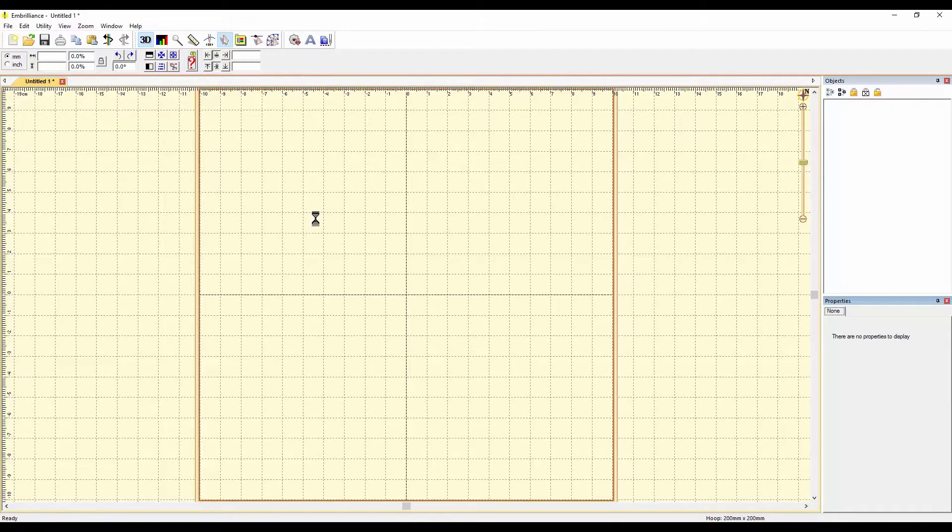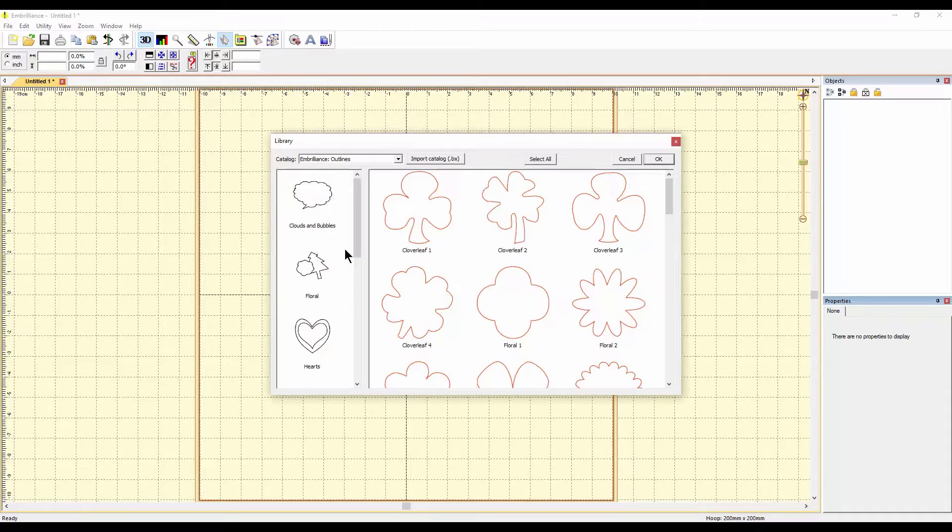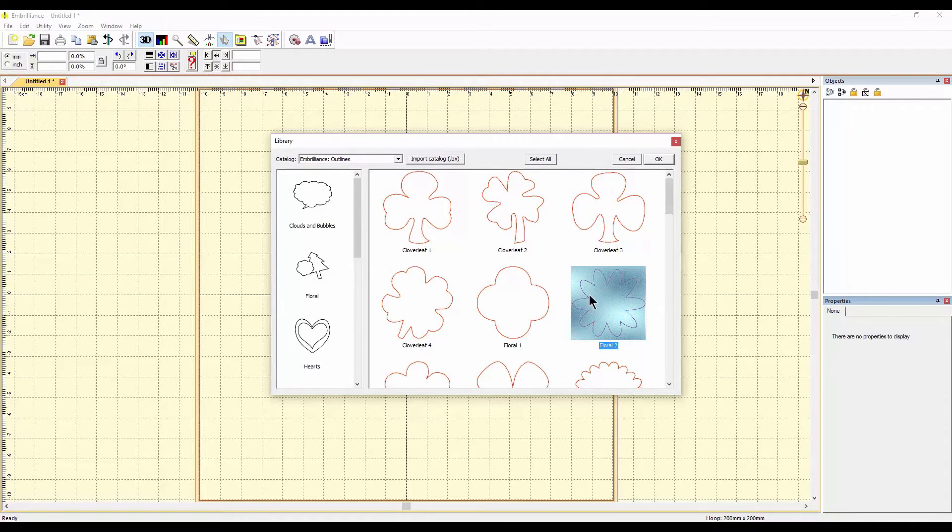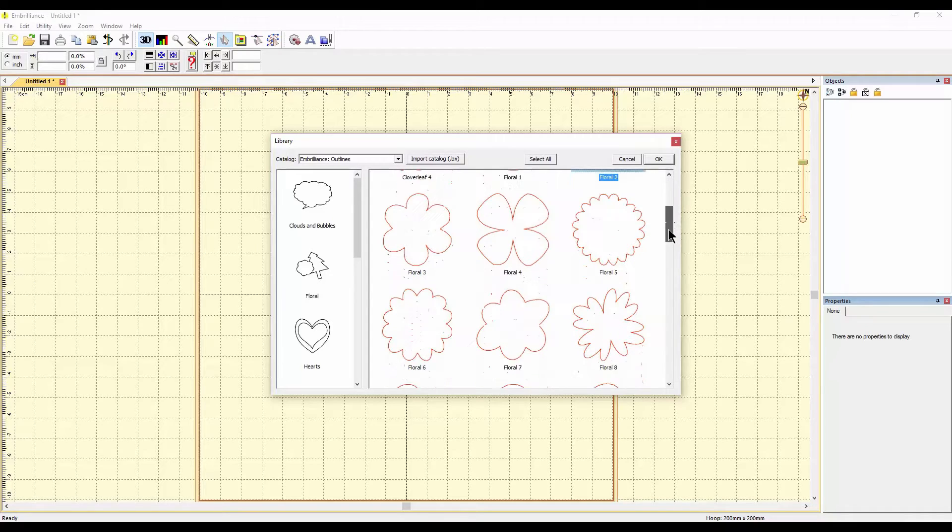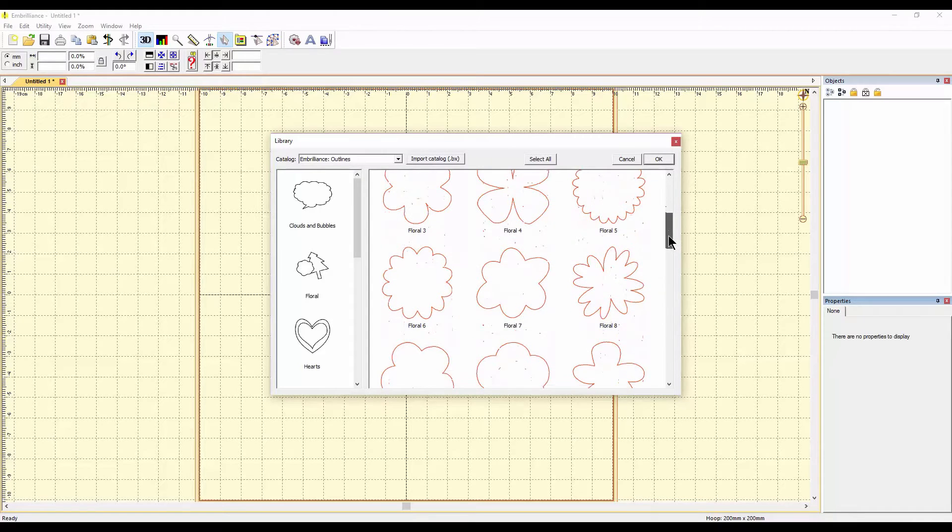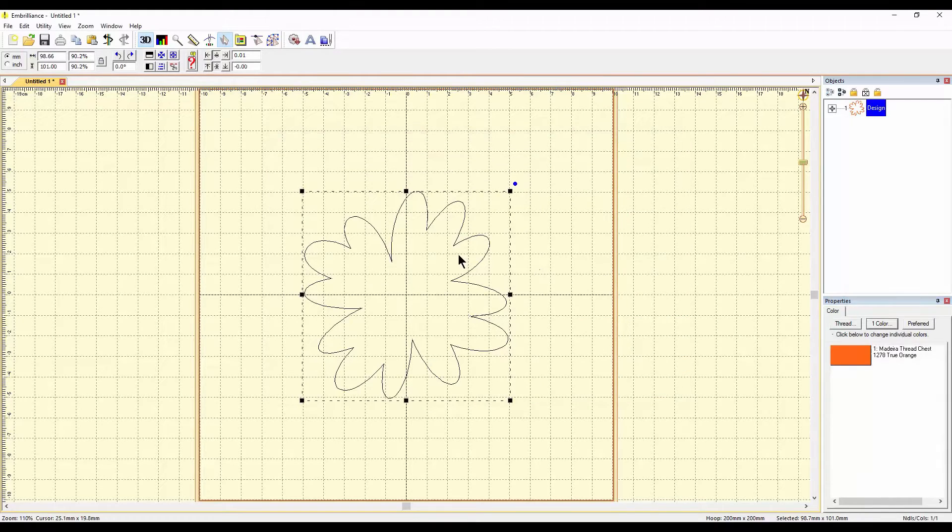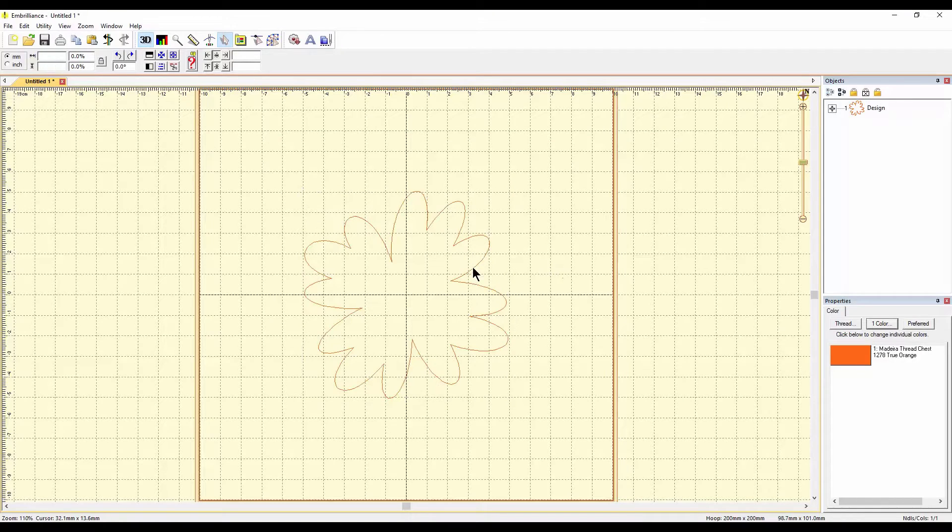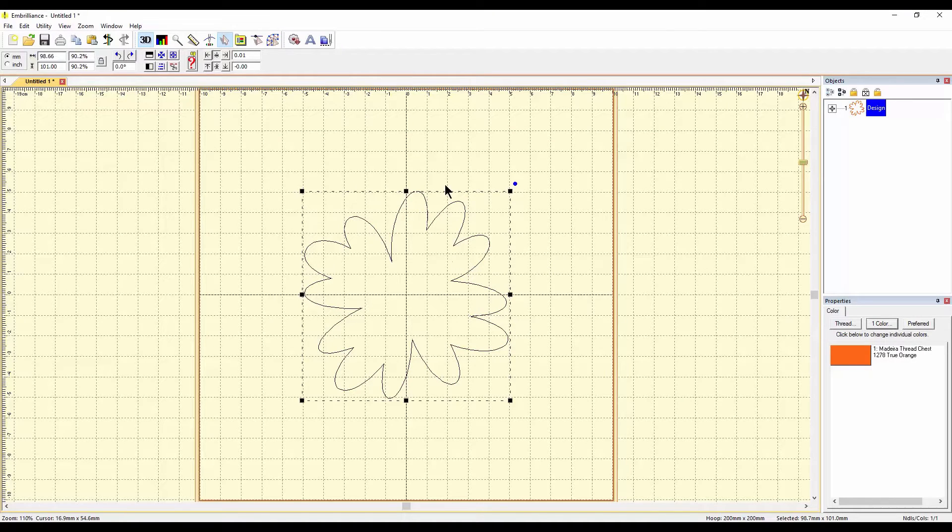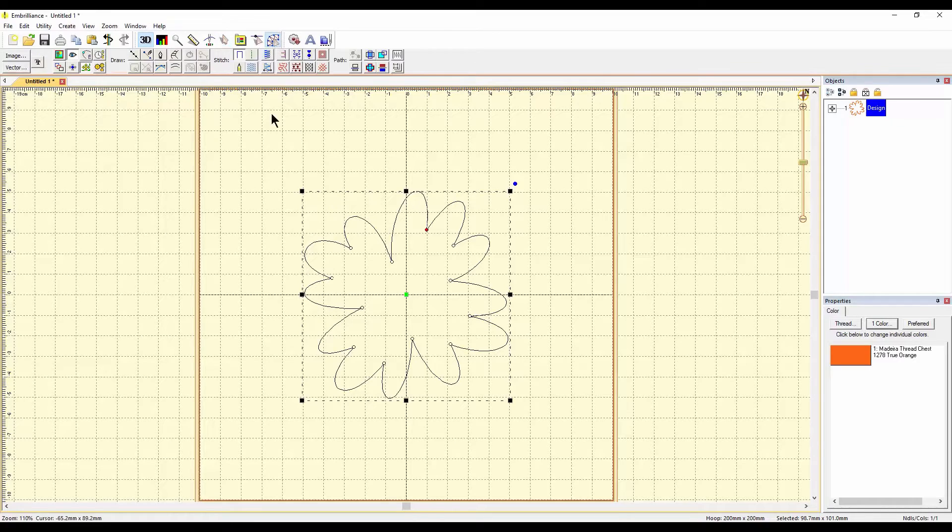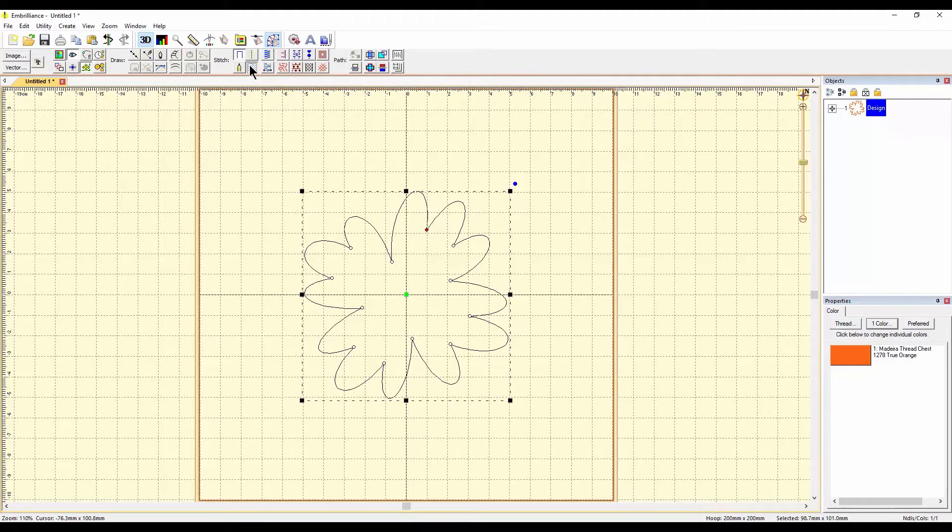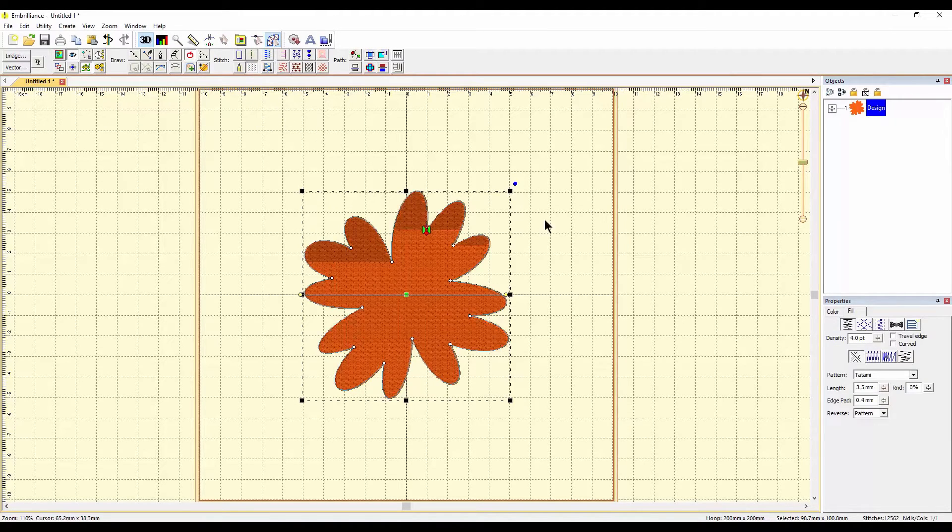So let's go into our library. Let's pick the flower. I guess we can do the same flower or do you want to do something different? We can do Floral 8. Double-click on it, brings it in, so right now that's just a vector graphic, there are no stitches on it. So let's go into stitch mode and let's just make it a plain fill stitch.